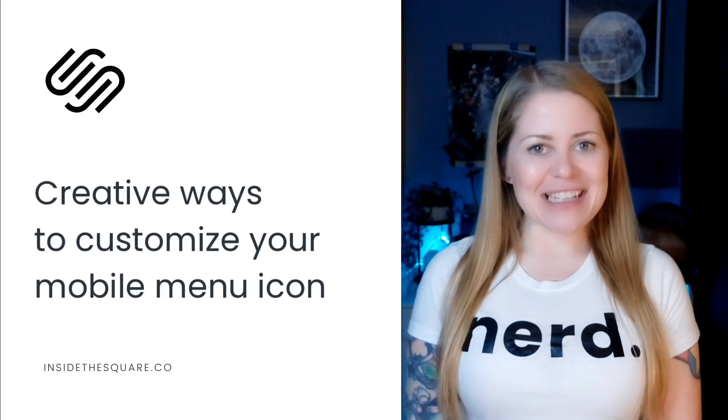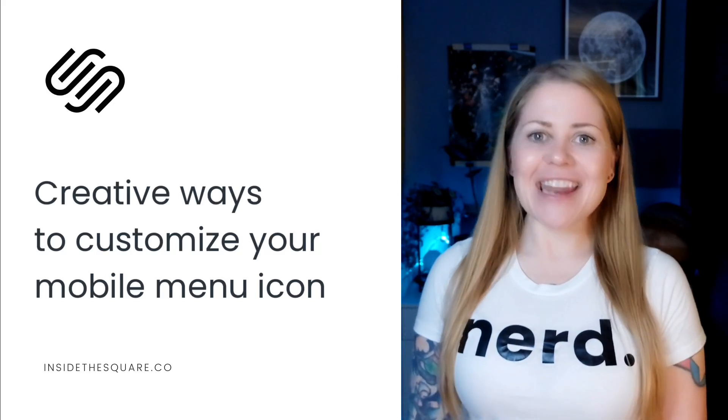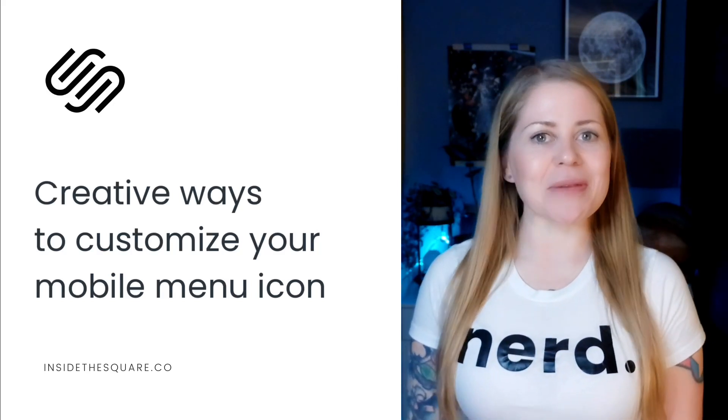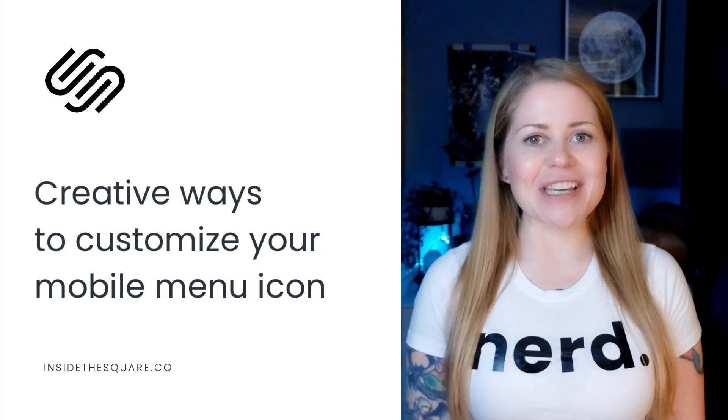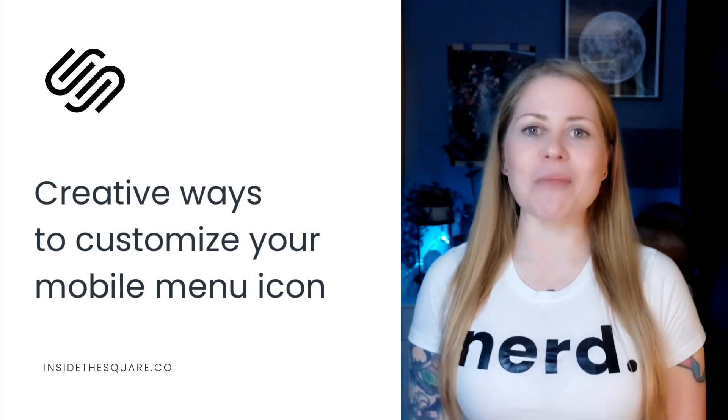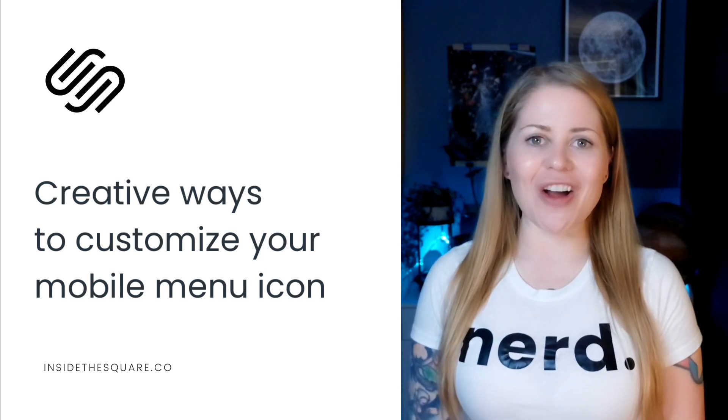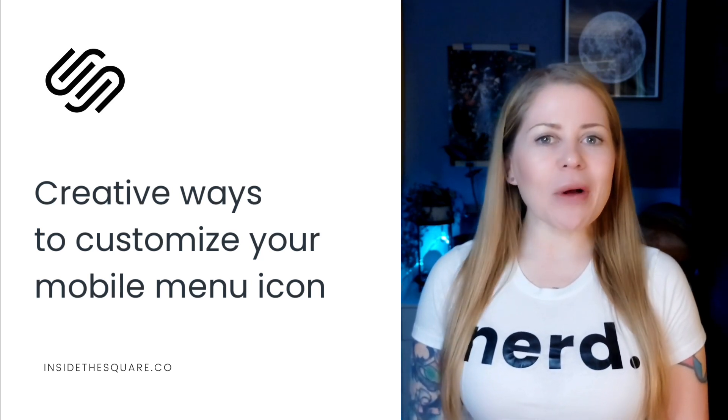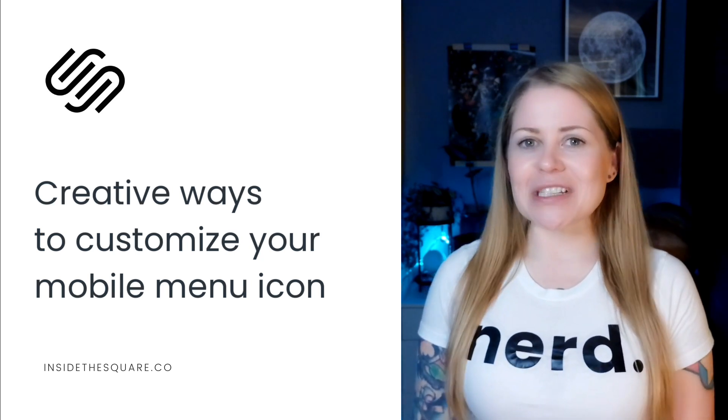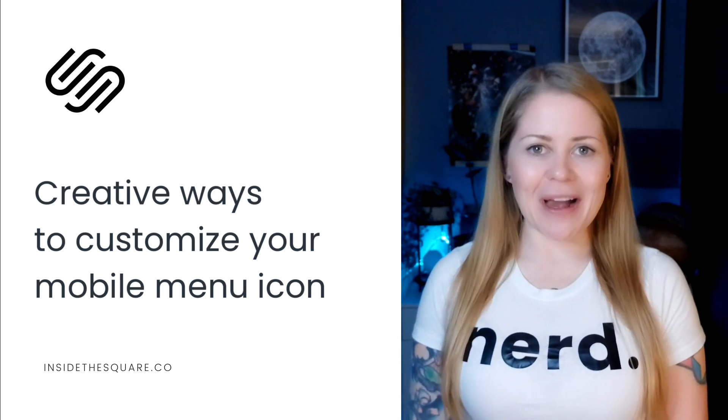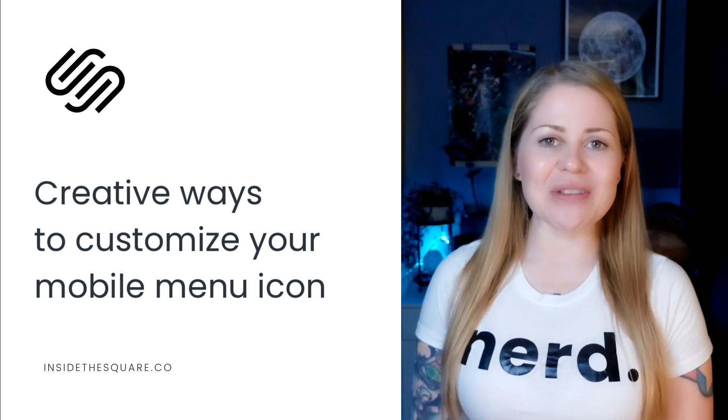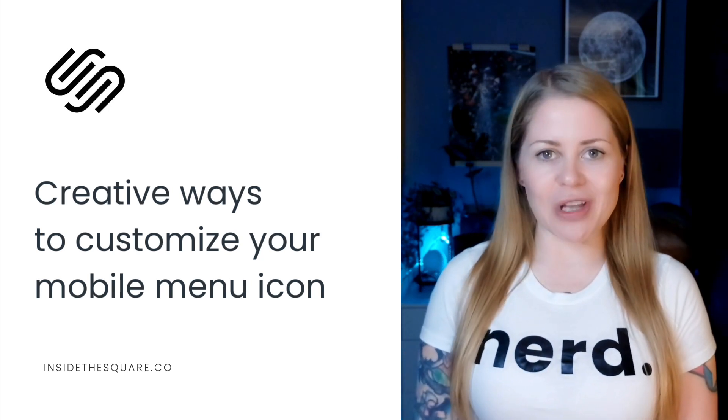Hey there, Becca here from Inside the Square. In this video I'm going to be sharing with you some creative ways that you can customize the mobile menu icon on your Squarespace website. We're going to be doing all of this magic using some custom code, and as always you'll find the codes in the description below.